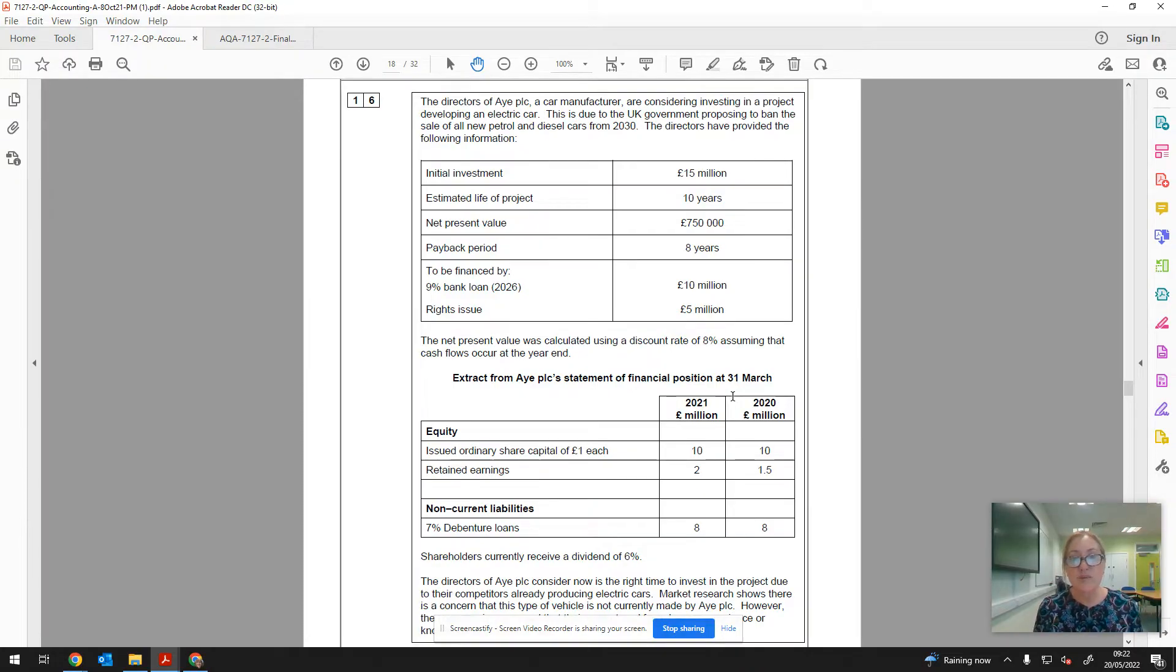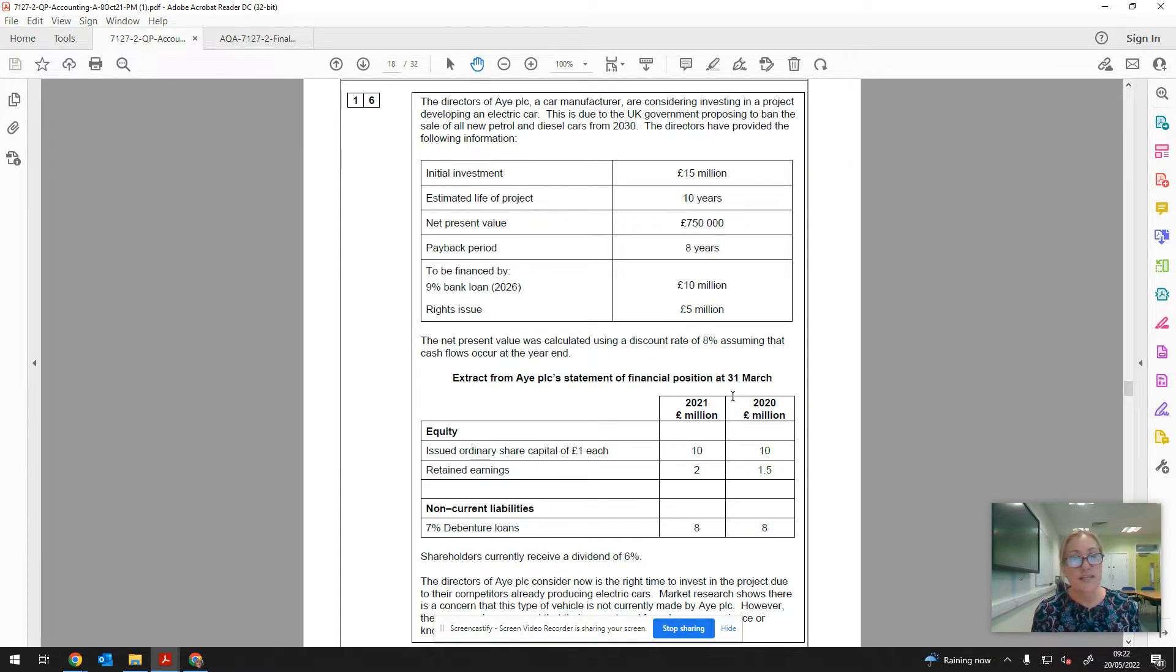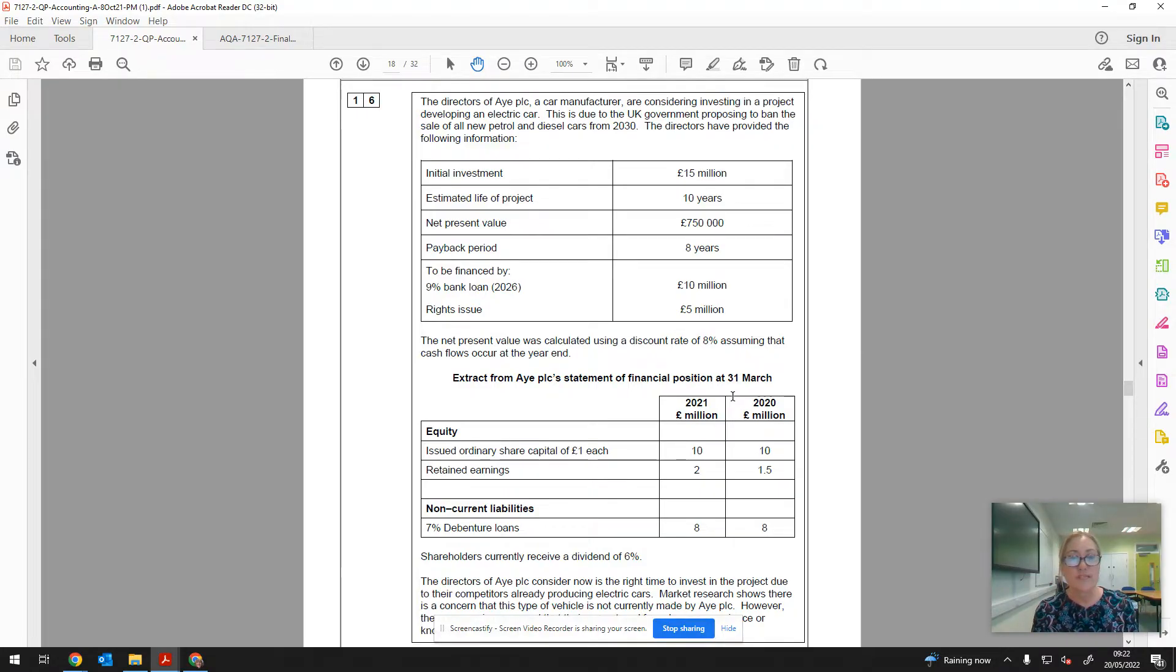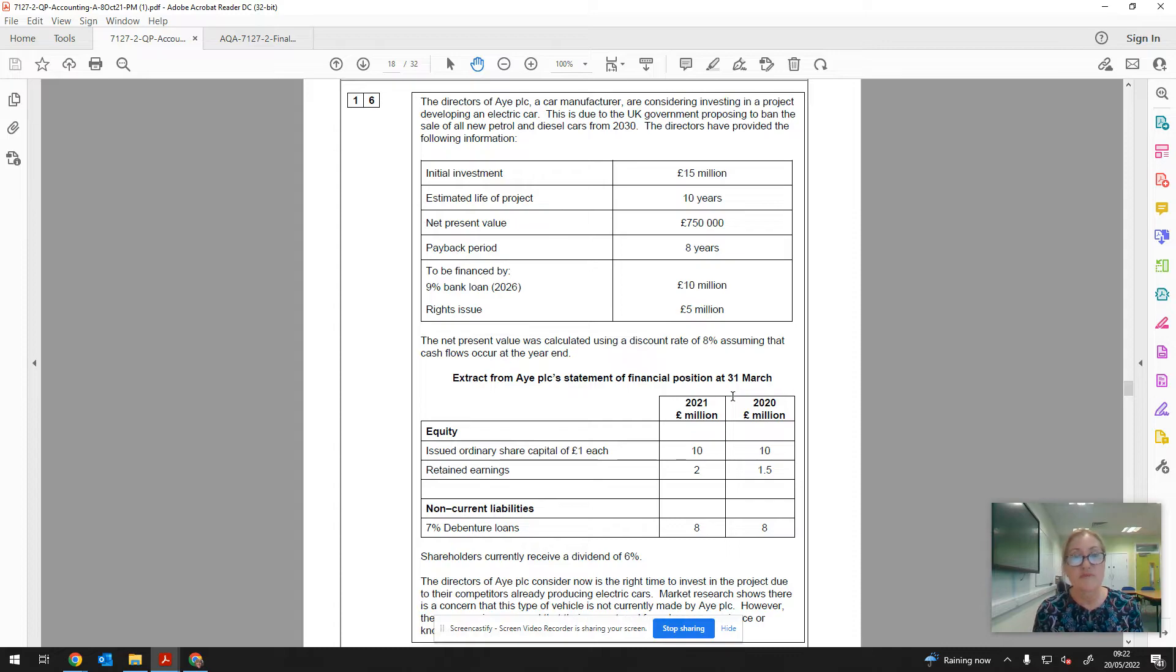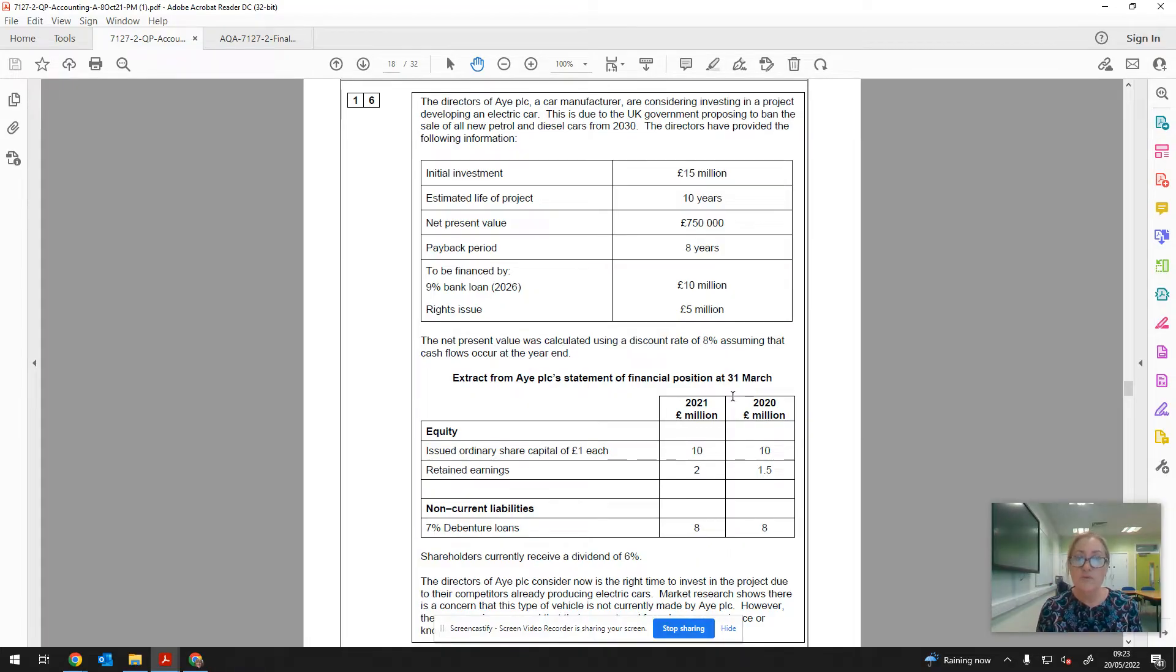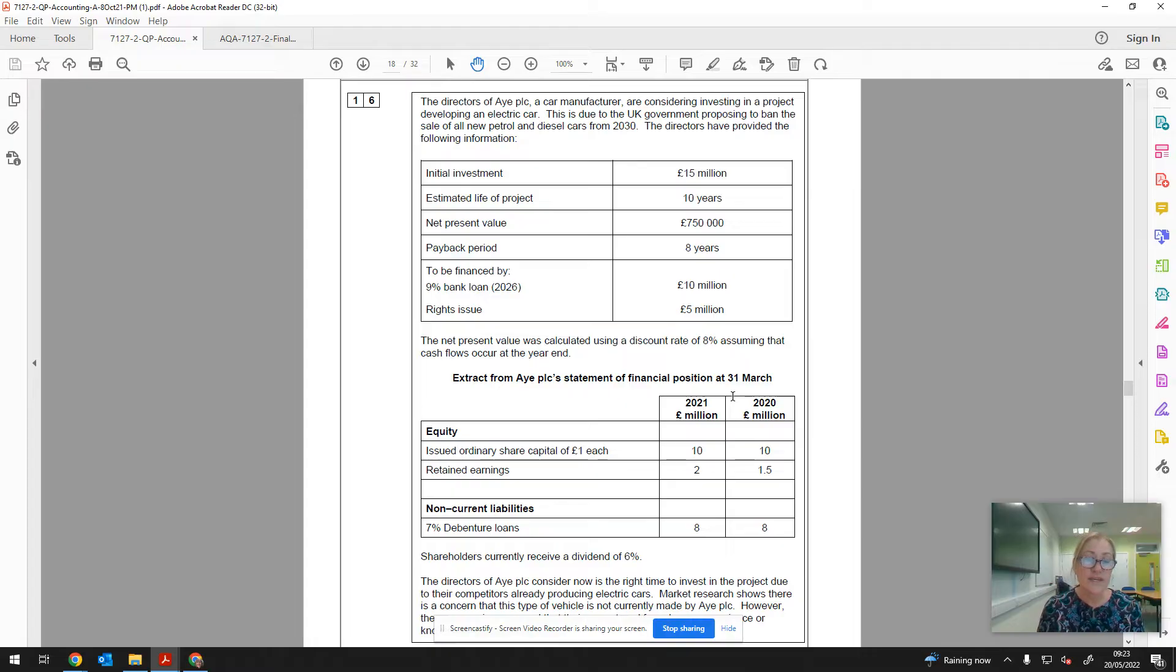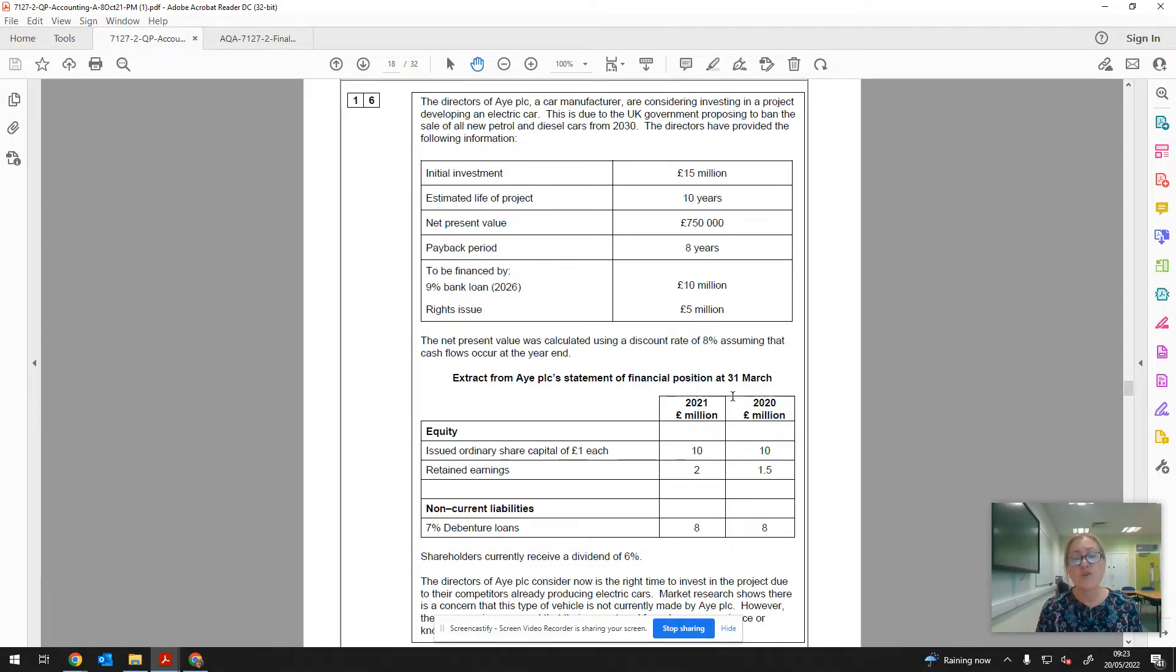I always think the best way to tackle this is to read through the question carefully and identify any calculations that you can do. Nine times out of ten there will be some numbers in the question. It's very rare that we see a question with no numbers in there. So they are expecting you to do something with those numbers. As you read through, you should be thinking to yourself, what can I do with these numbers? Identify what the problem is. What are they asking you to do? Are they asking you to analyze, evaluate, give advice?